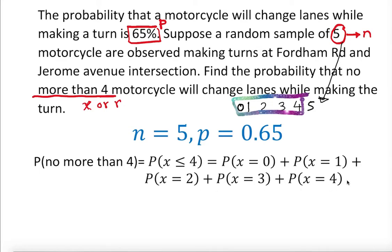Now we go to the binomial distribution table. We go to n=5 and probability p=0.65. That will give us x or r depending on the book — r is the specific number of successes in n trials, or x is the specific number of successes in n trials. p stands for probability of success, and n is the fixed number of trials.